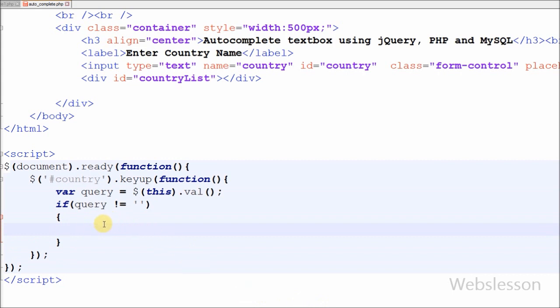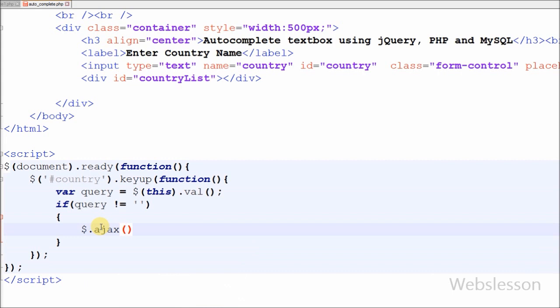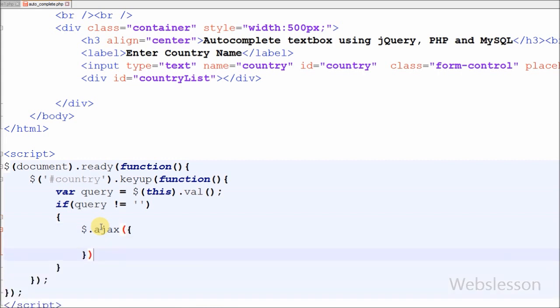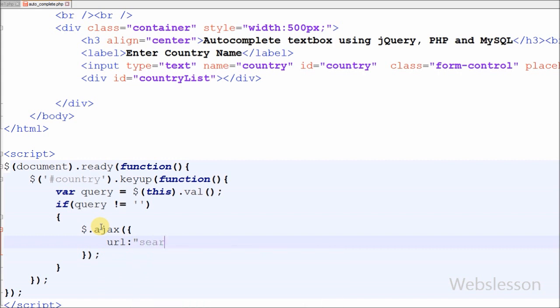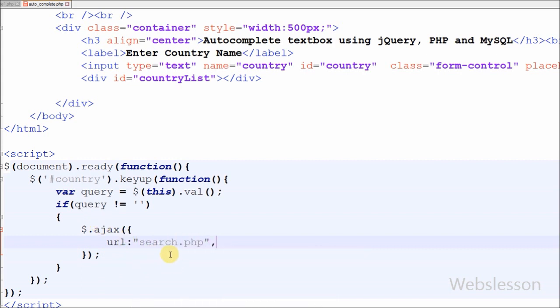Now I have moved to the ajax function call. For this I have written the $.ajax function. In this function, the first parameter is 'url' — a string containing the URL to which the request is sent — here I have written 'search.php'. The next parameter is 'method', and I have used the POST method.